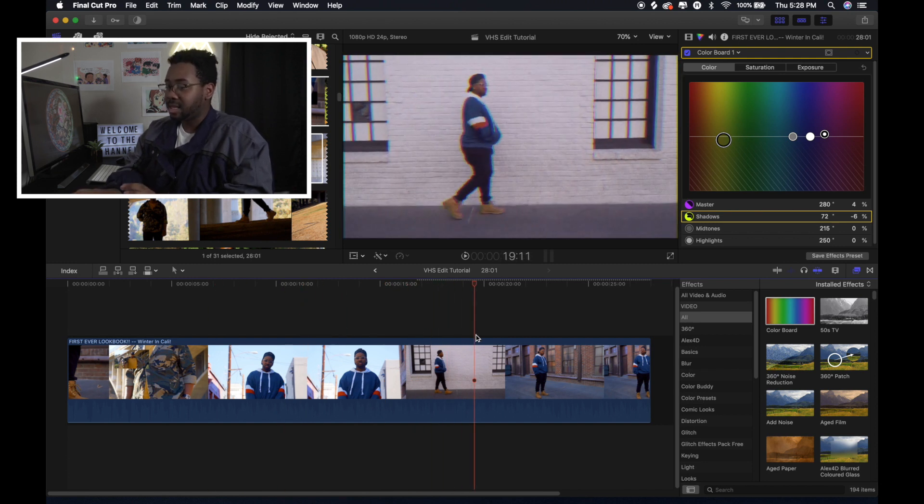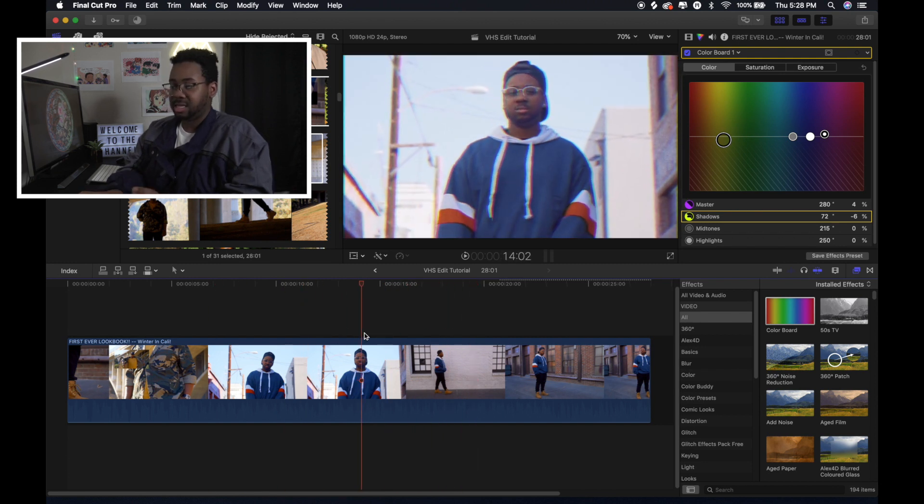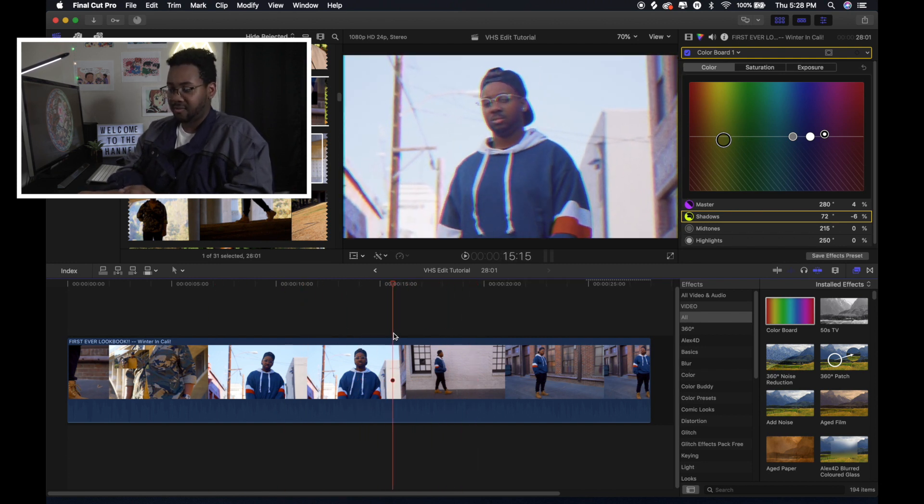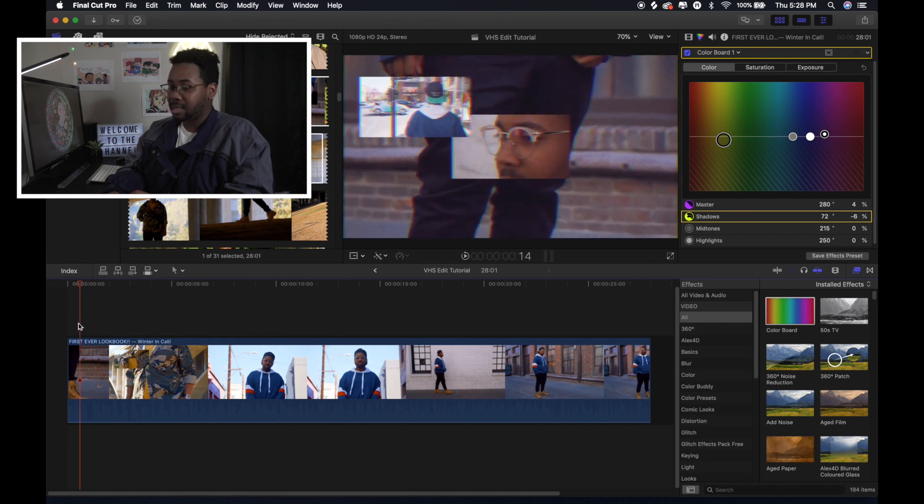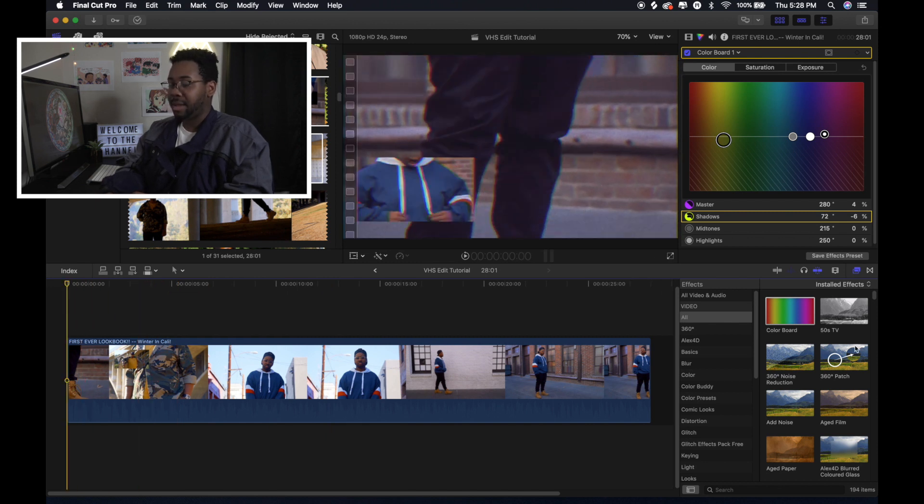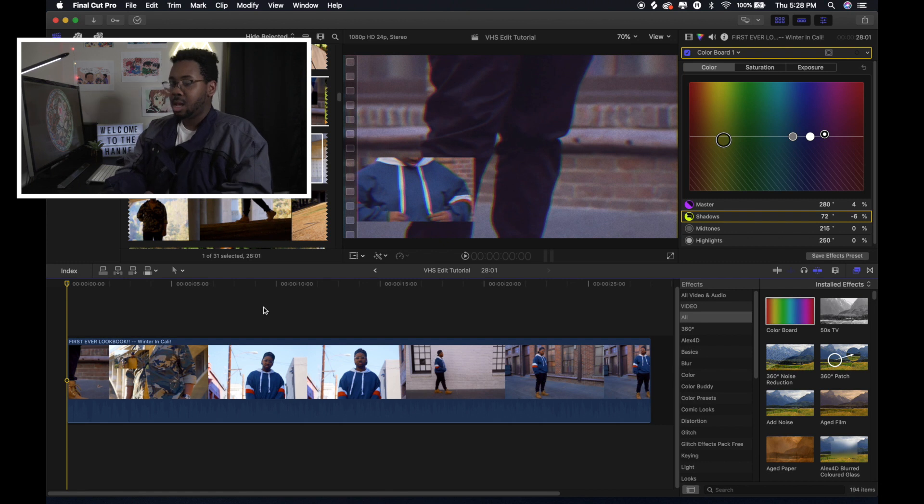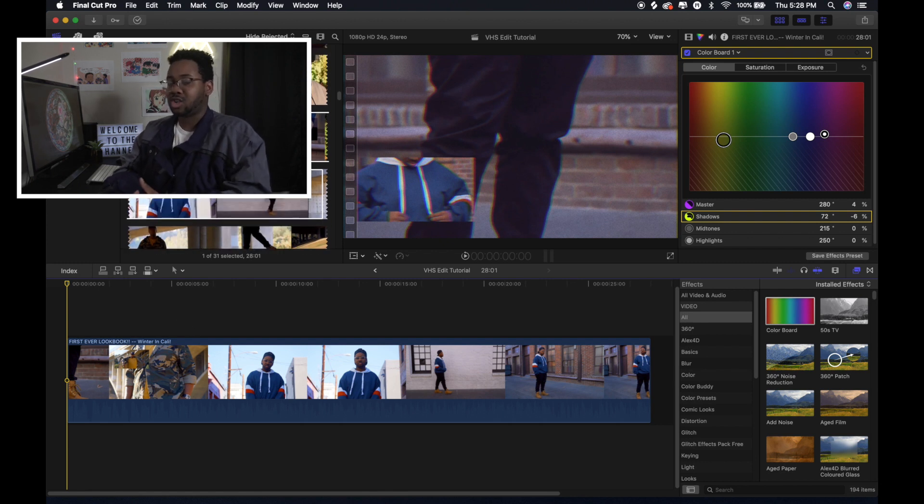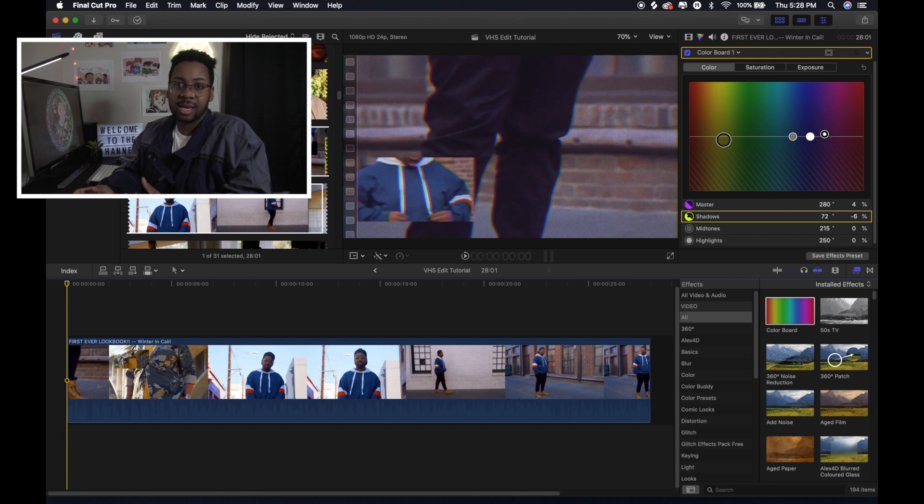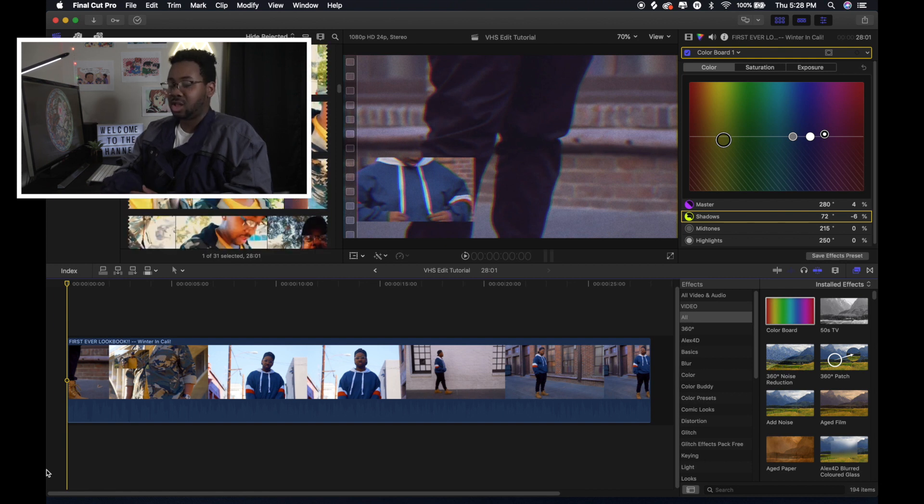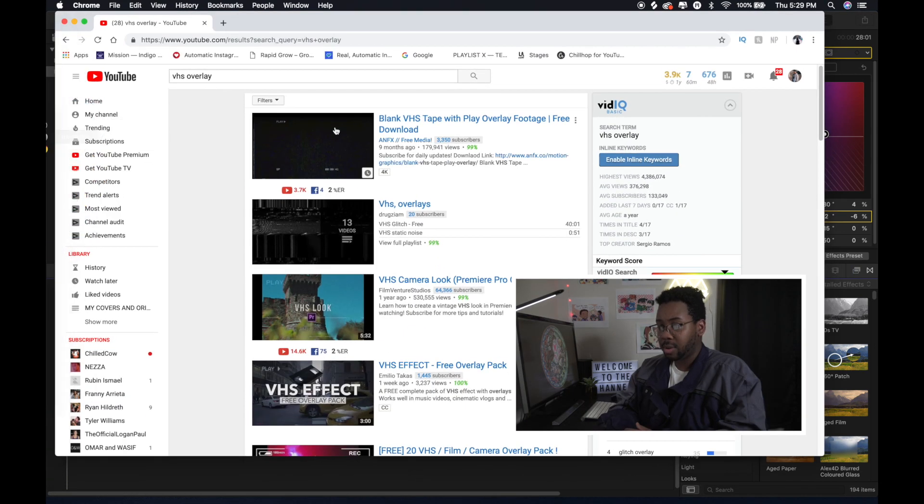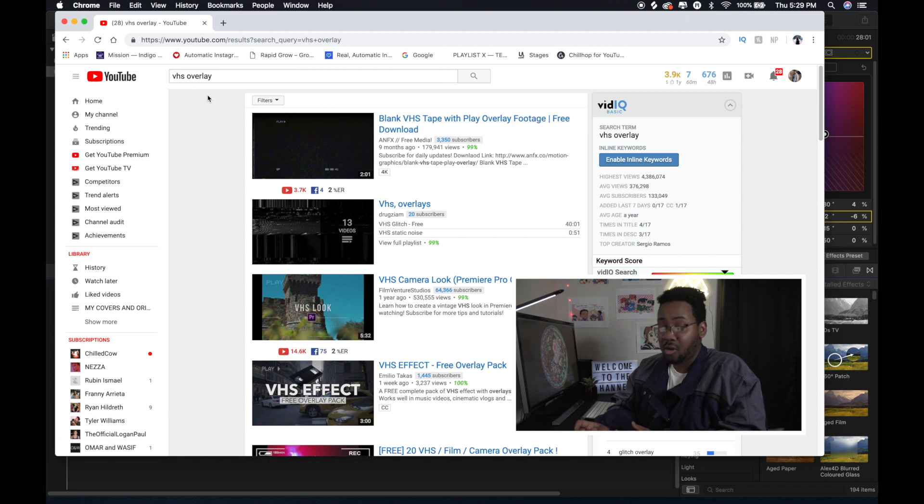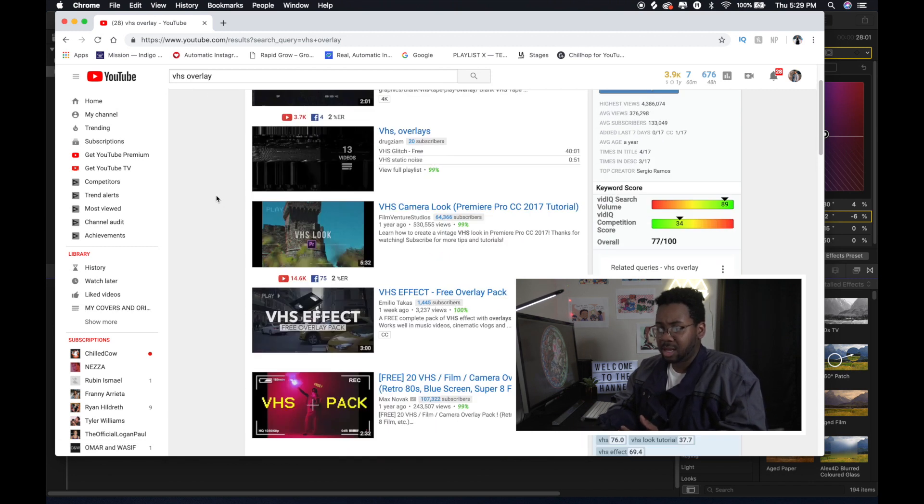But basically what I did was after that, it still has that vintage-y look. But not all of the plugins inside of Final Cut are the best to give off that look. So what I actually did was I just went to one of those websites where you can download a YouTube video. And I actually looked up YouTube and then just typed in VHS Overlay.